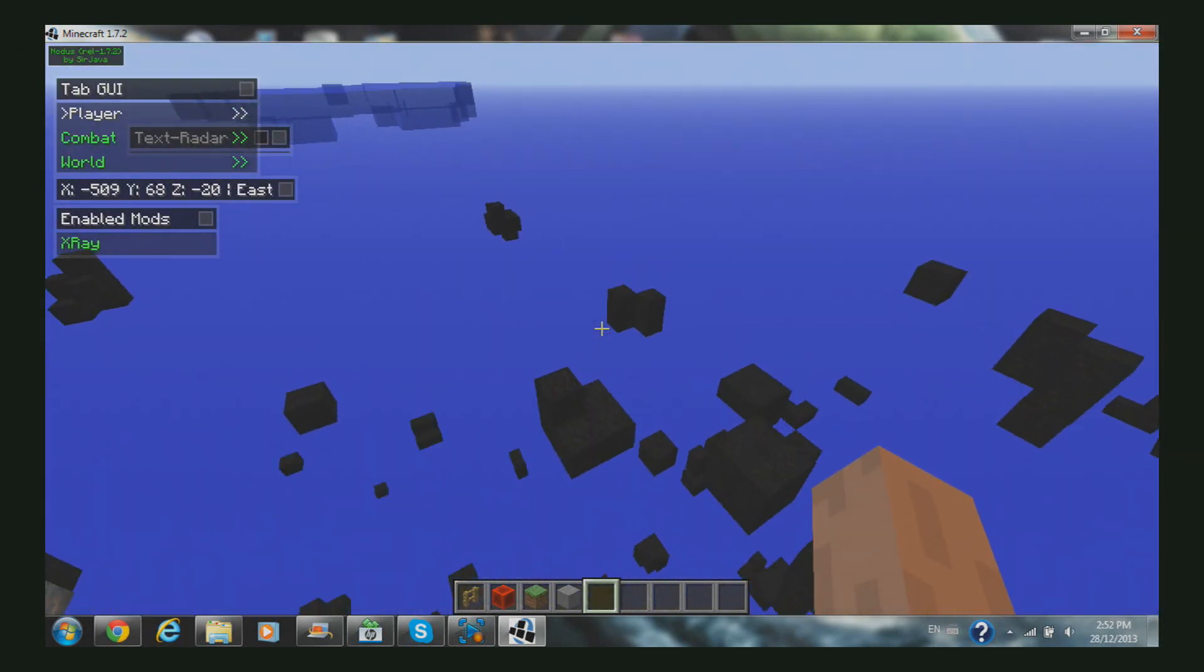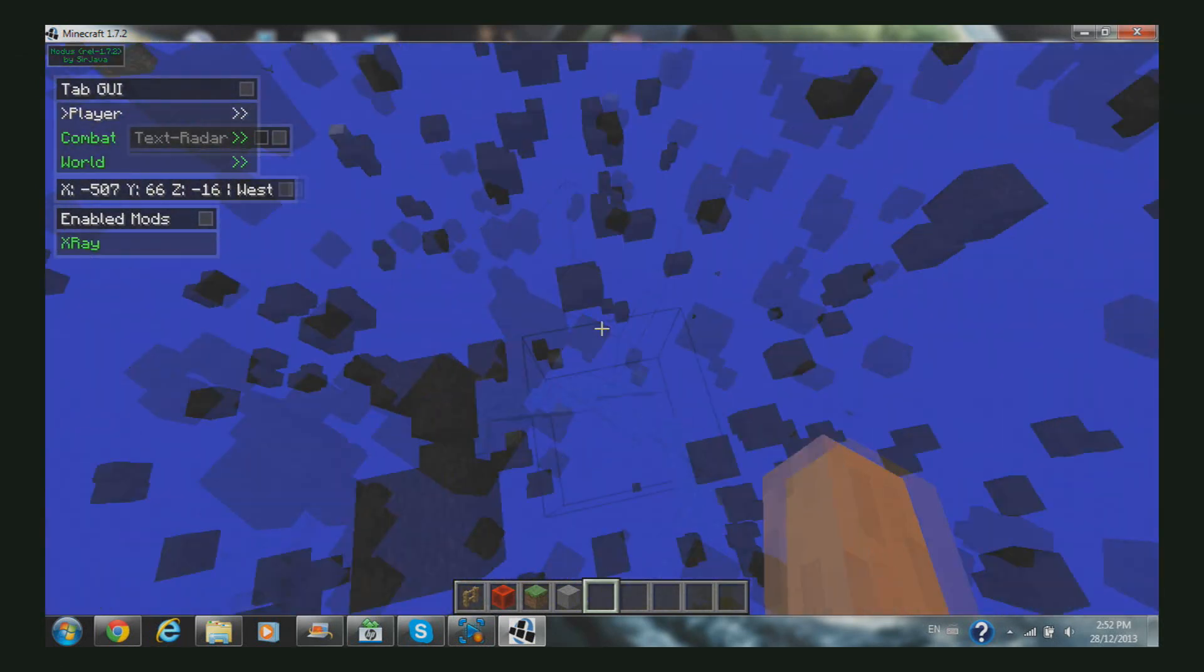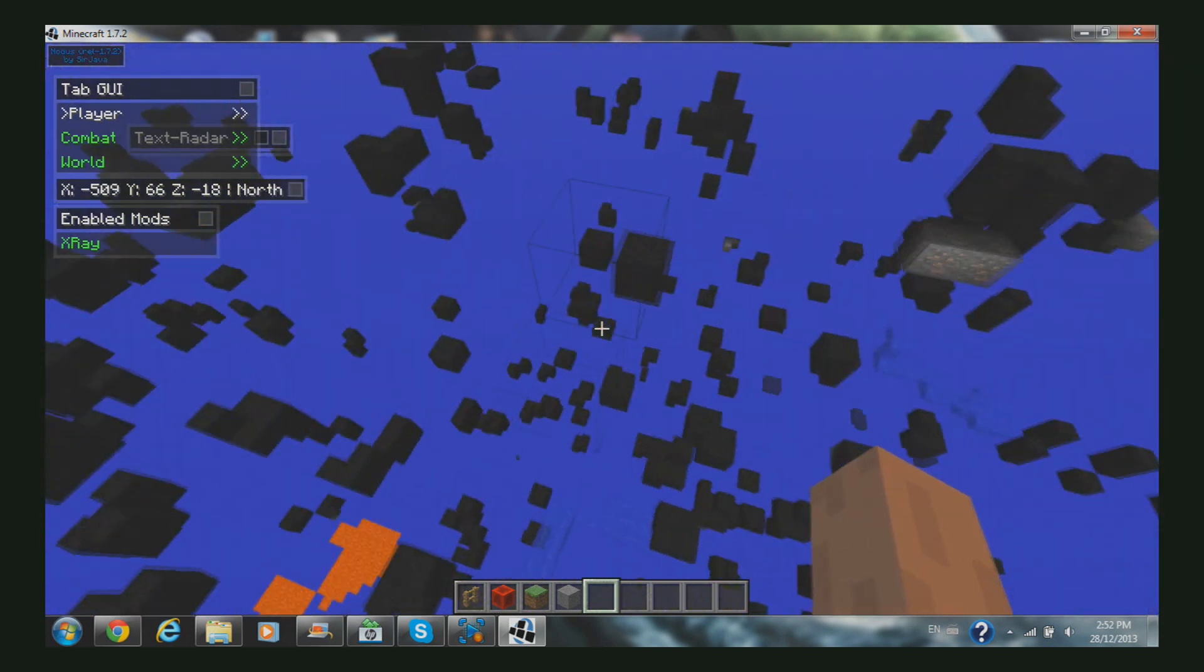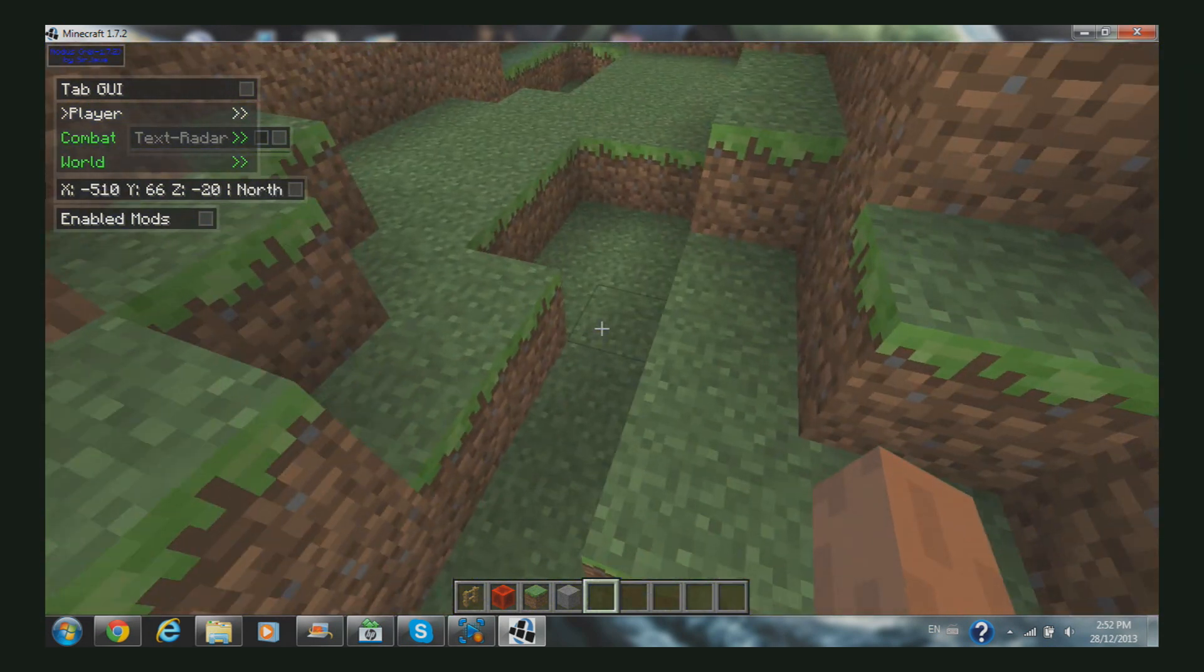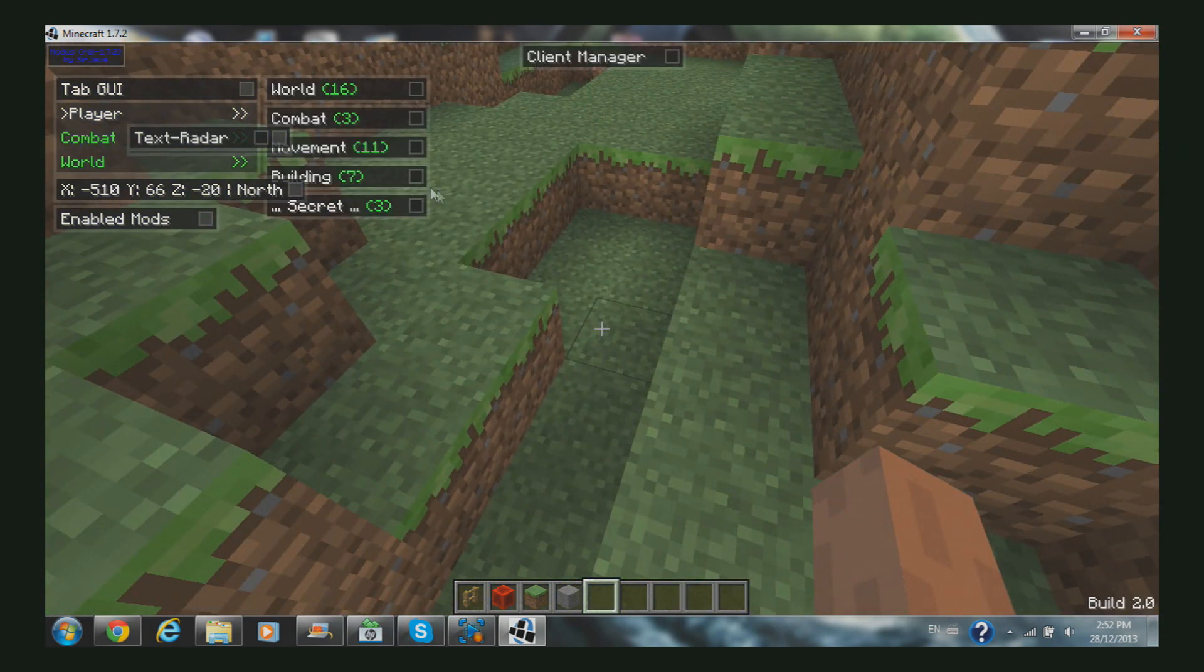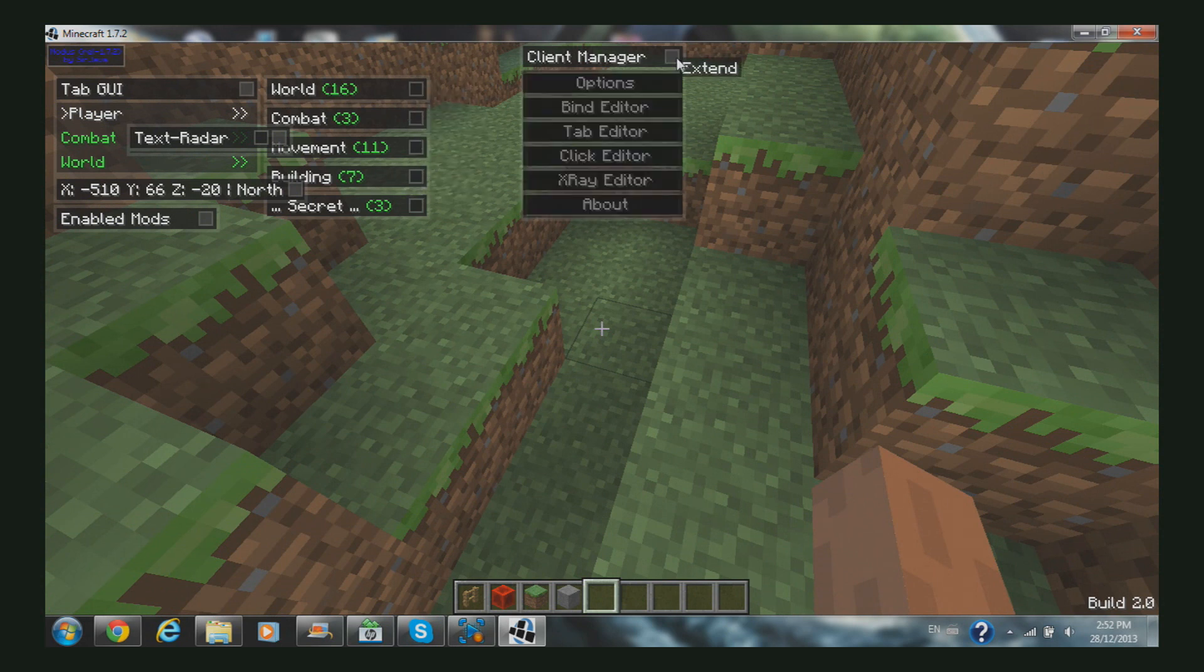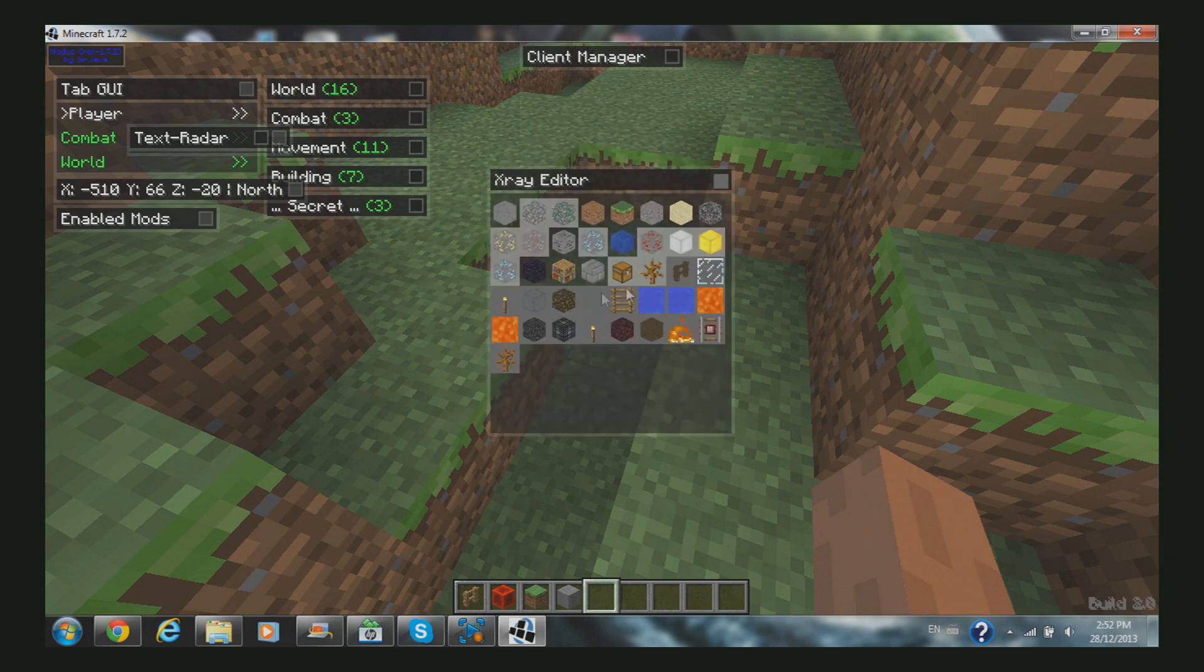Let's click X - this is my X-ray. You can see all the iron, everything that's down there. You can actually set it so you can see other stuff too by clicking Y. It opens this menu where you can go to building, movement, combat, world, client manager. Just go to X-ray editor and click what you want to see in your X-ray.